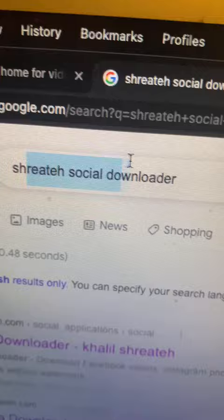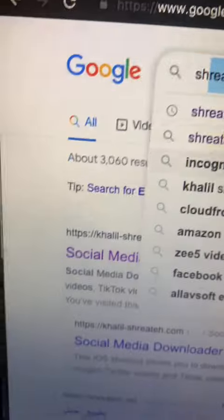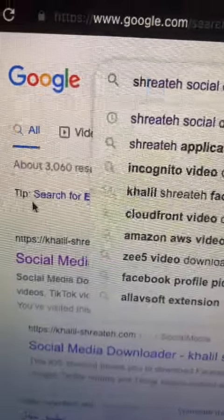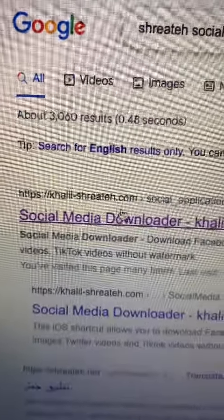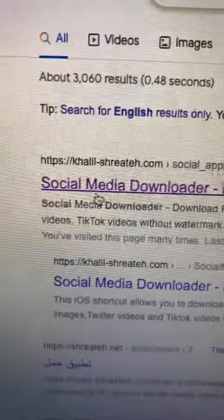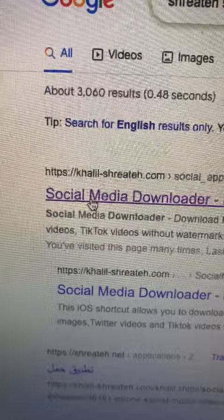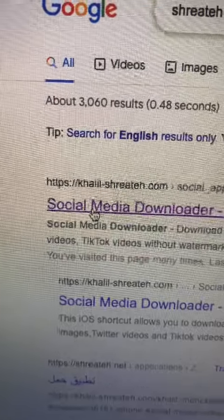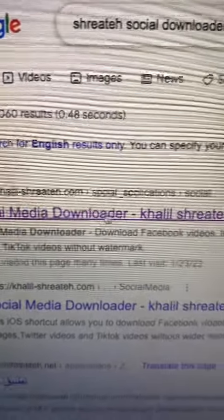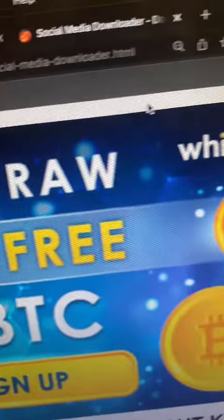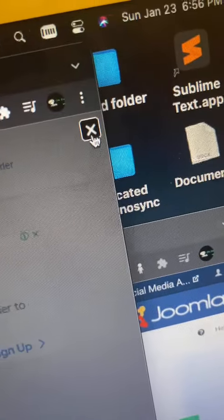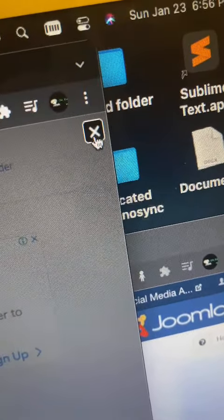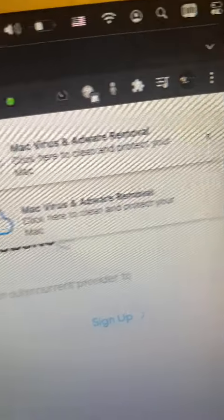Go to Google and search for 'Shreyteh Social Downloader.' Make sure you are on the website halidashreyteh.com and pick the first Google result. Once the website opens, you will see some ads in the top right corner — click the X to close them.